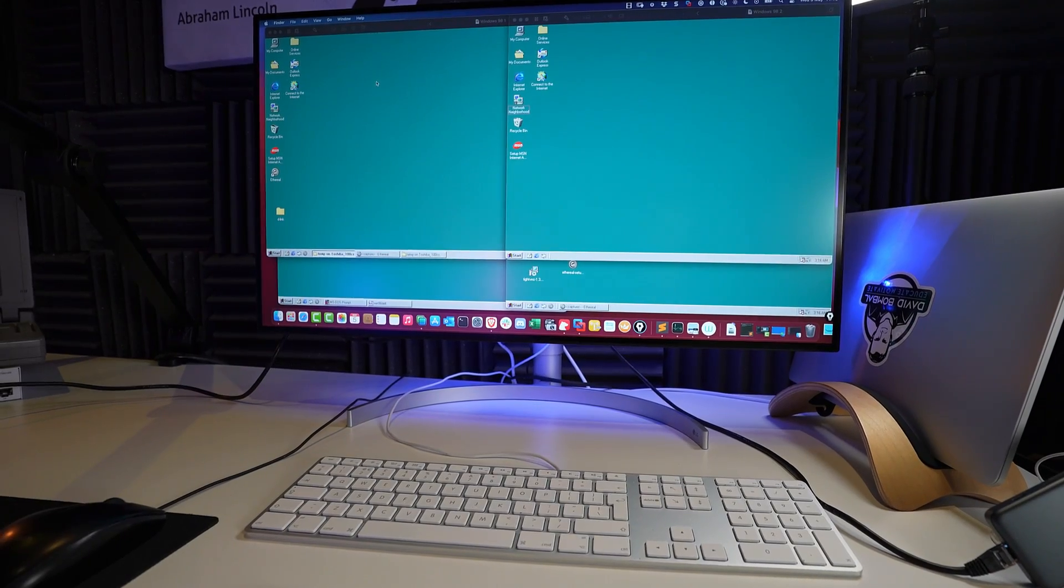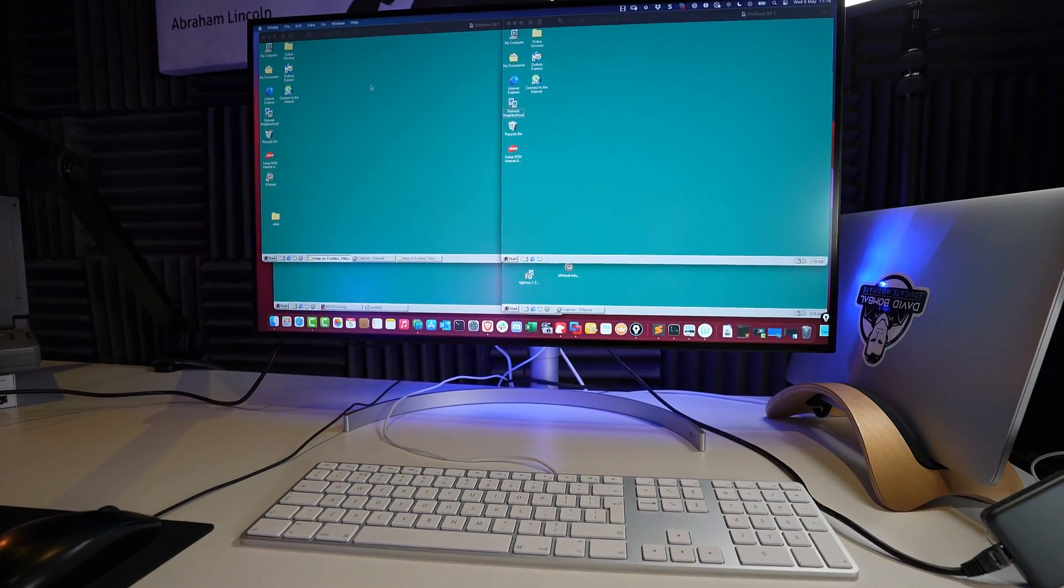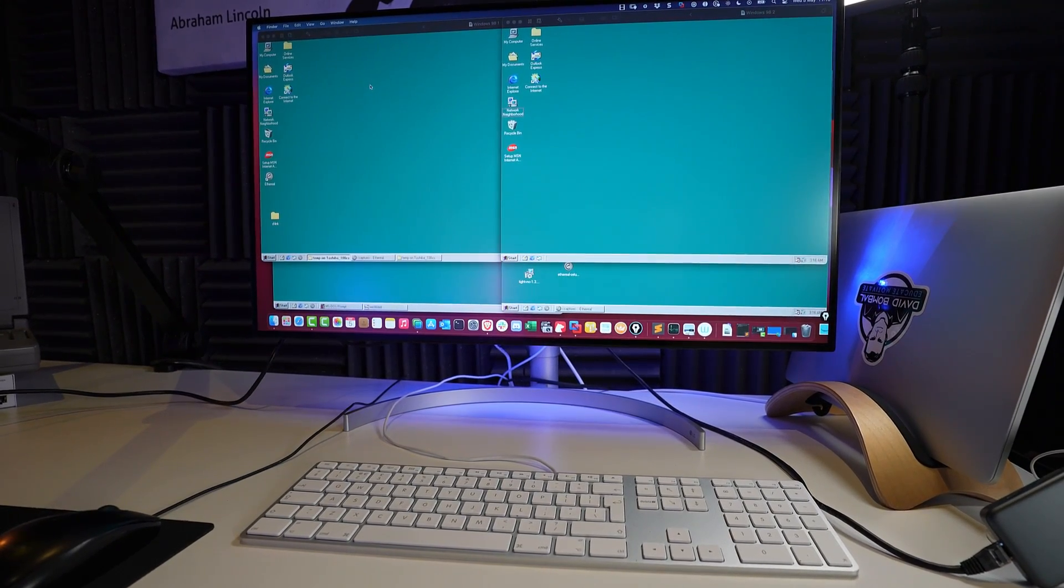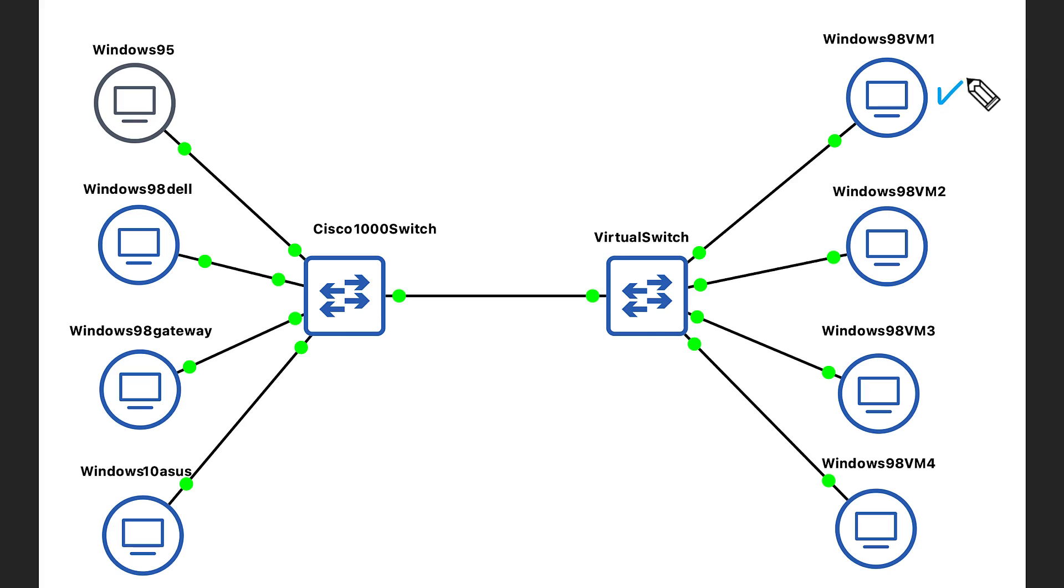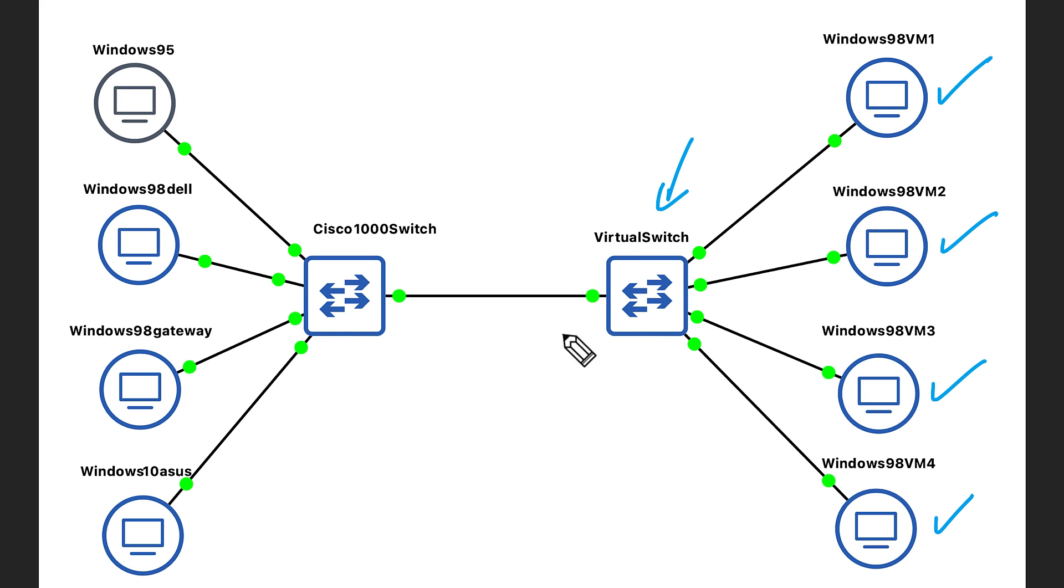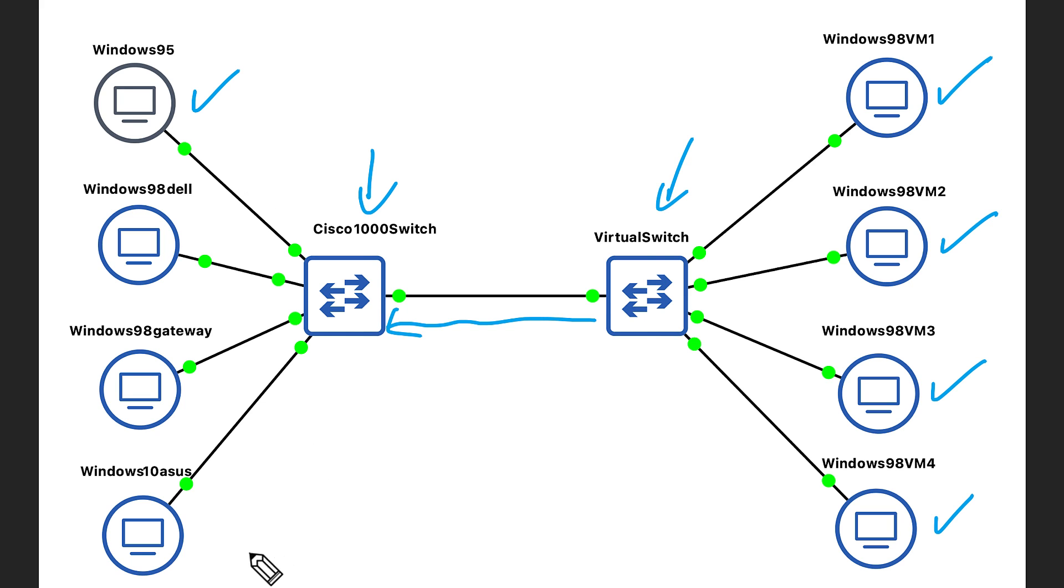I've also added four Windows 98 virtual machines running within VMware Fusion on my Mac. So my network consists of four virtual machines, a virtual switch that connects those virtual machines to a physical Cisco switch, which in turn has multiple devices connected to it: a Windows 95 laptop, a Windows 10 laptop, and two Windows 98 PCs. There's a very good reason that I'm using older versions of Windows.